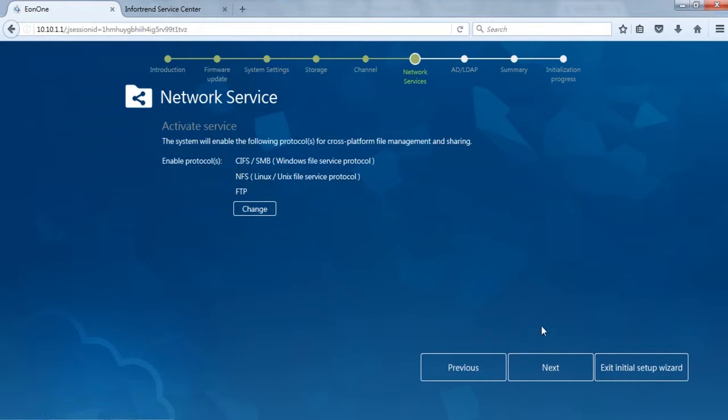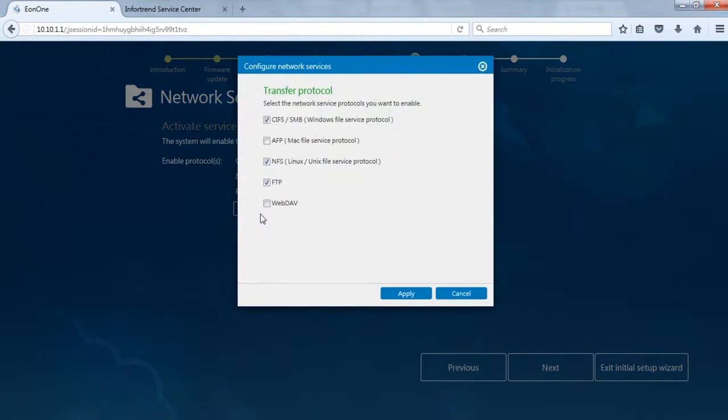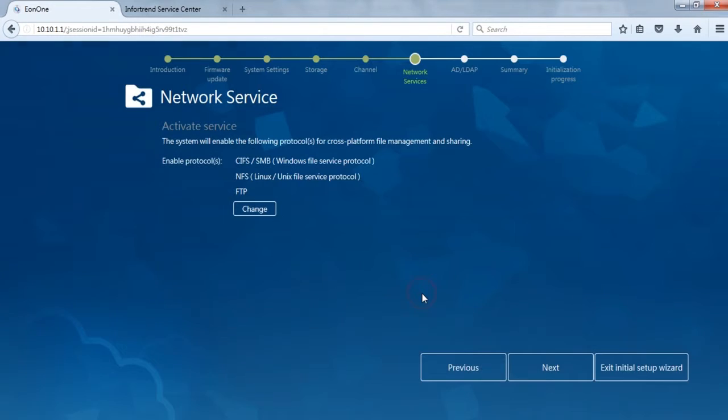Next is the Network Service page. This step lets users choose which protocols to enable, such as CIFS, NFS, or FTP. We will demonstrate how to connect a shared folder with CIFS this time. Make sure CIFS protocol is enabled.